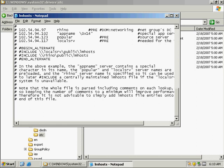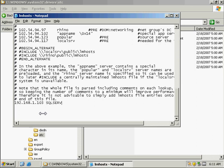Okay, I'm going to type in the IP address of our SQL server. So that's 192.168.1.103. And we're going to type in SQL server. And then we want to click on file and save.